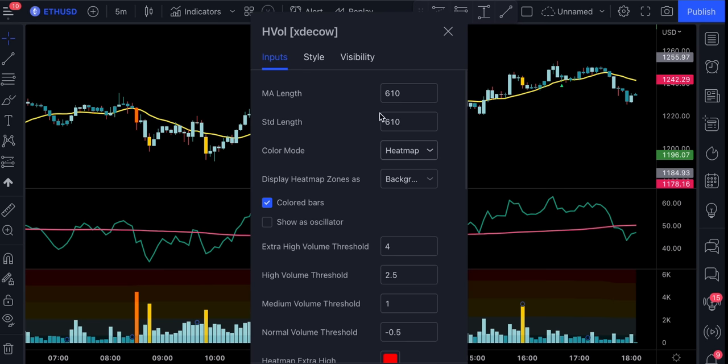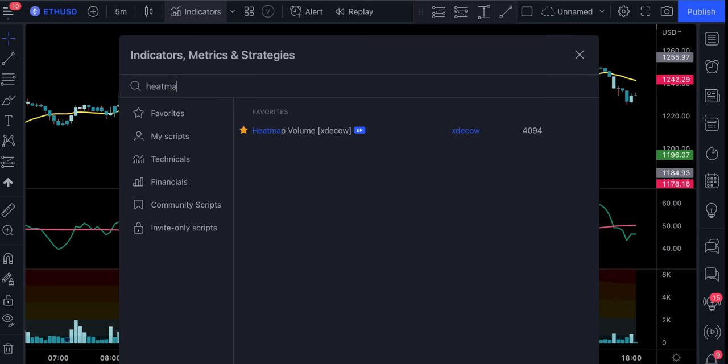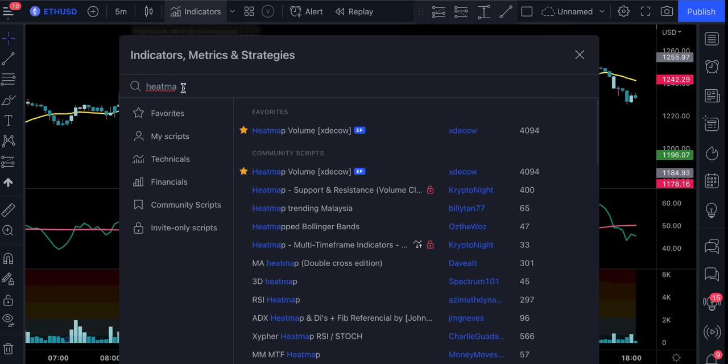This indicator is on default settings. And let me show you how you can find it. You basically type heatmap volume and it's going to be this indicator by XDE Cal.